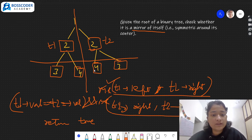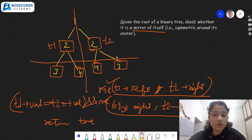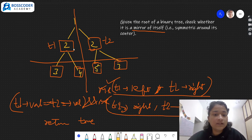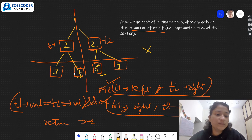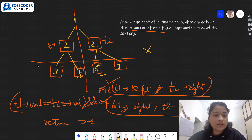For example, if you see: 2 equals 2, 3 is same as 3, and 4 is same as 4 — so this tree is a mirror image of itself. But if instead of 4 we have 5, then this tree will not be a mirror image, because the value is different — the values should be the same.